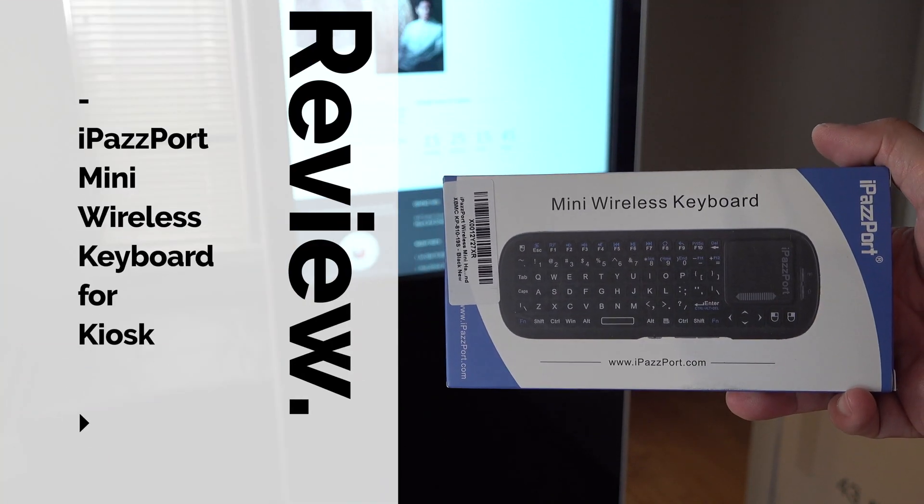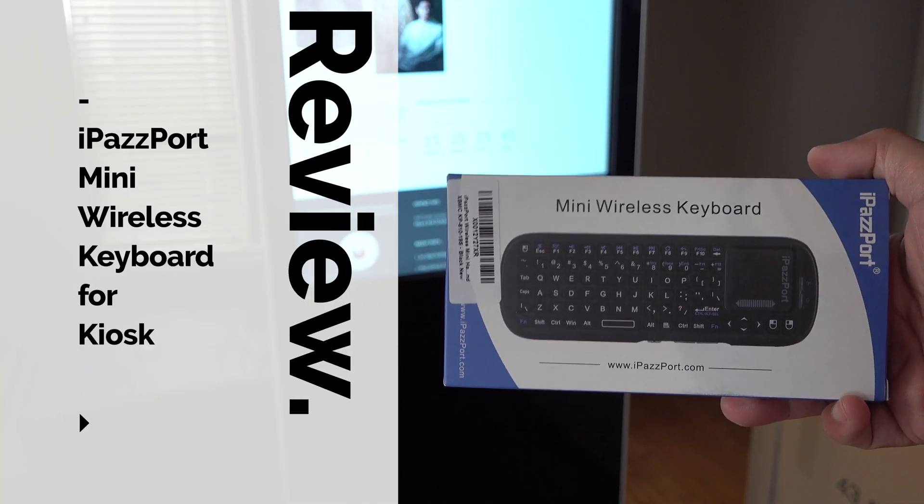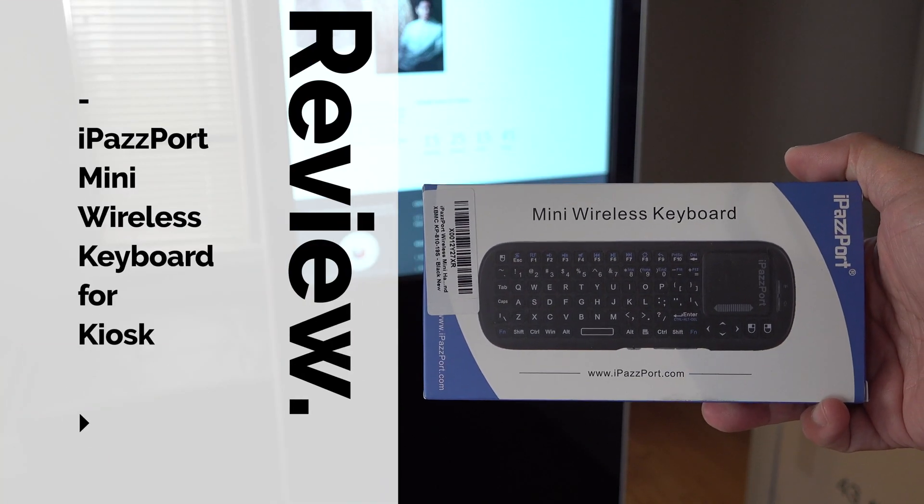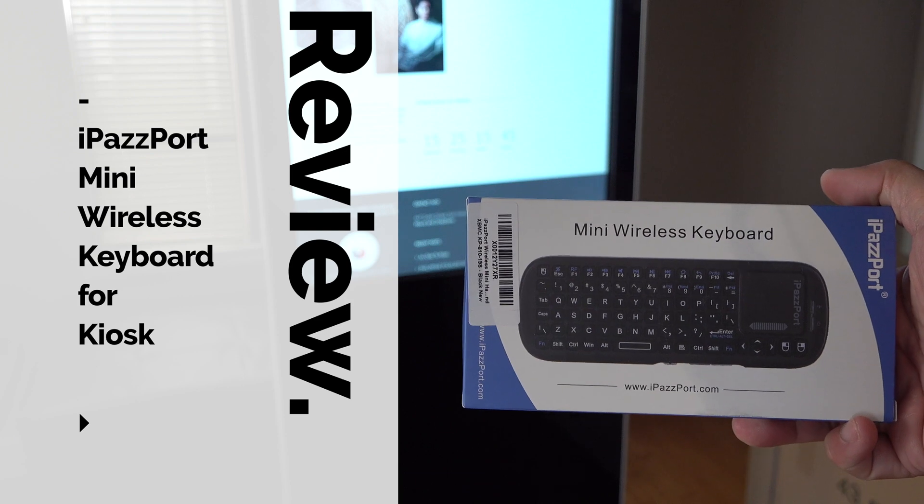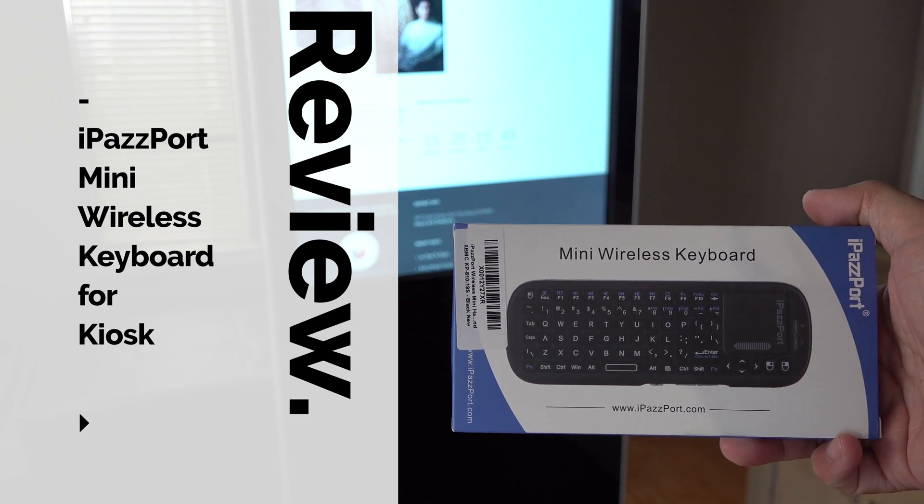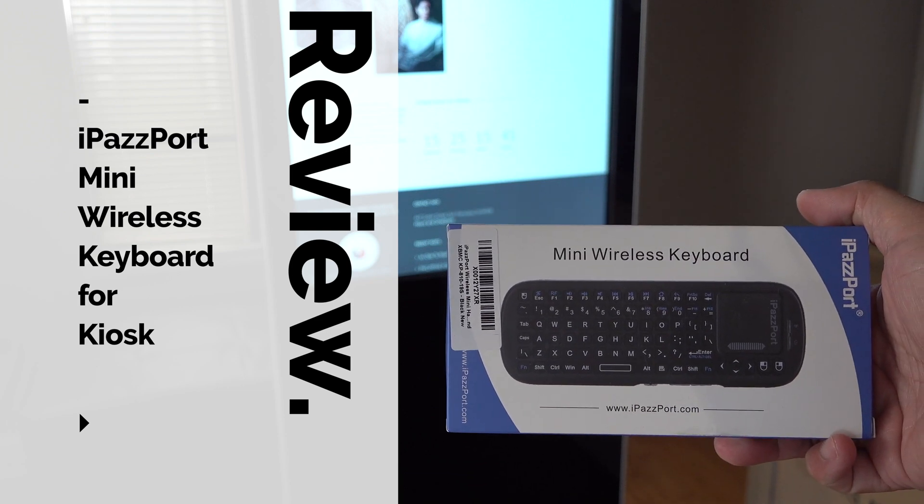Hi, Gary Cruz here. If you're interested in learning how to press control alt delete on a kiosk, then watch this video.